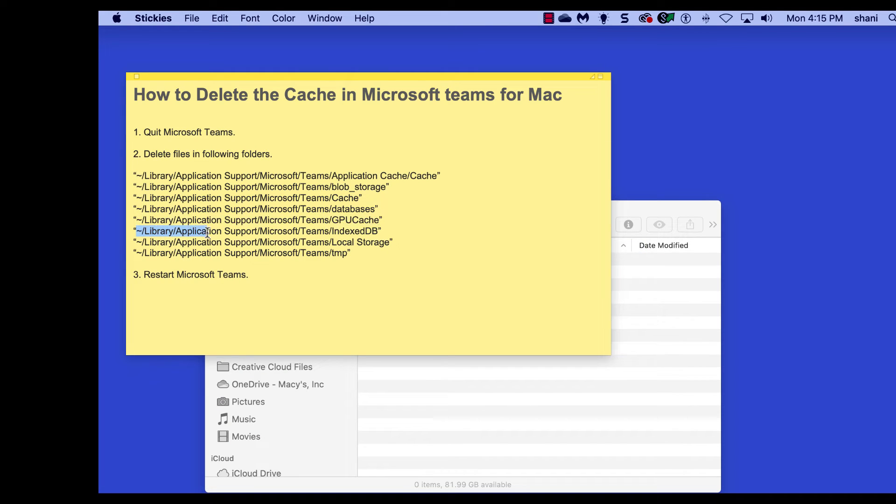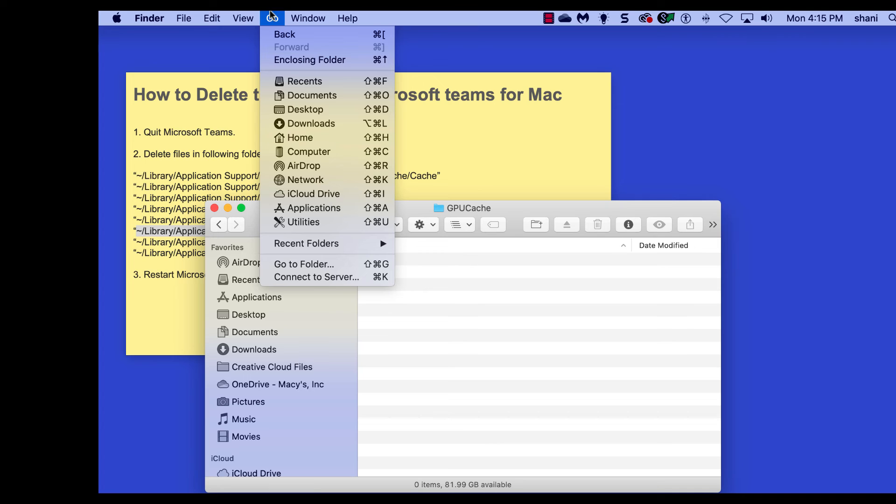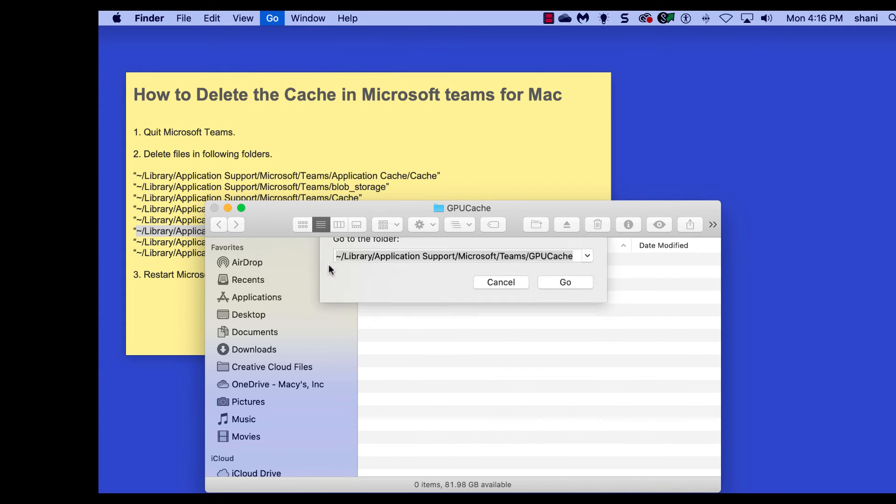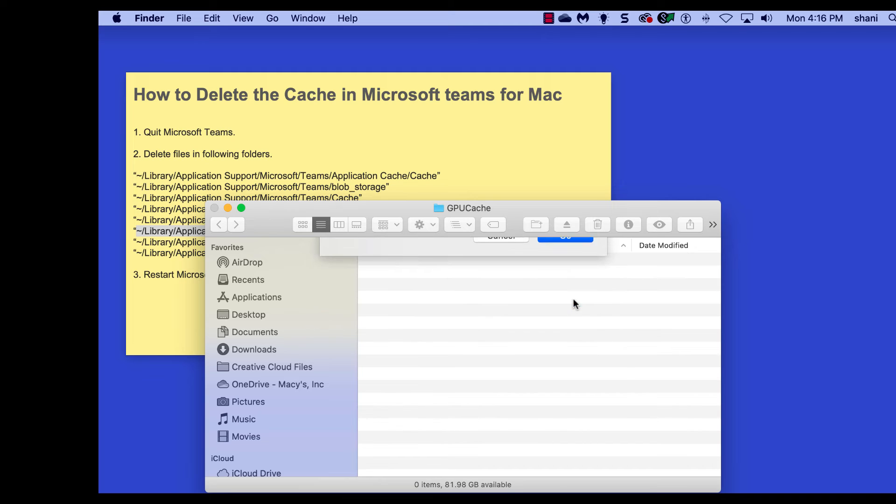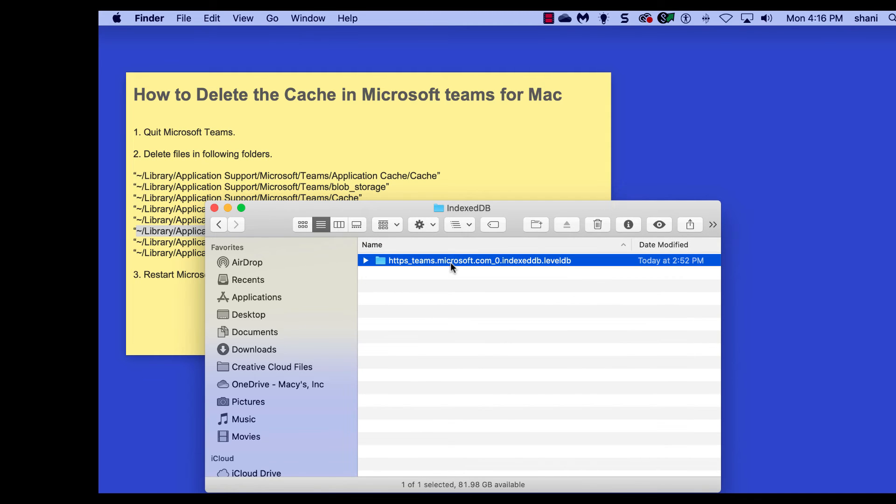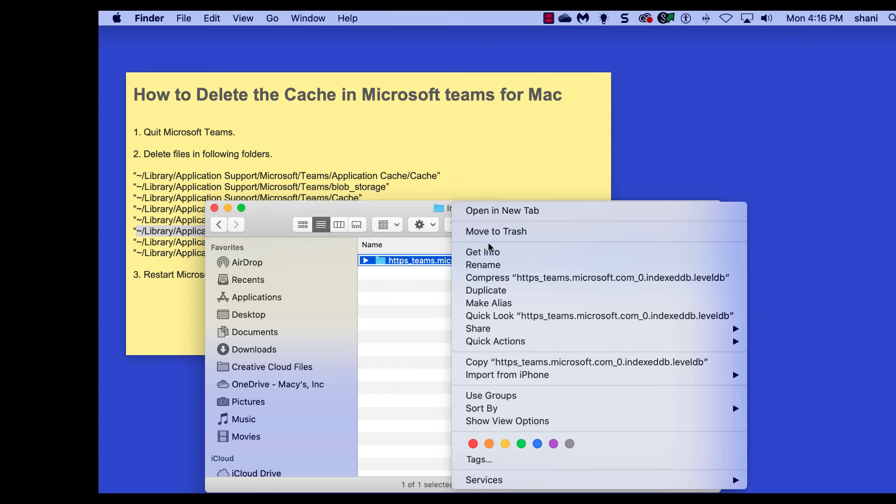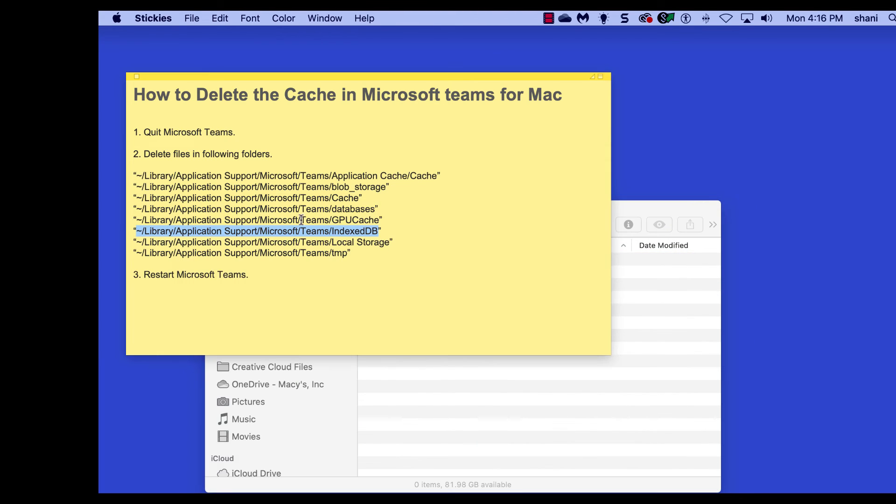We've got three more to go. Copy, click on the Finder, hit the Go menu, go to Folder, paste, delete that whole folder, move to trash. Remember I'm right clicking to get to that one.